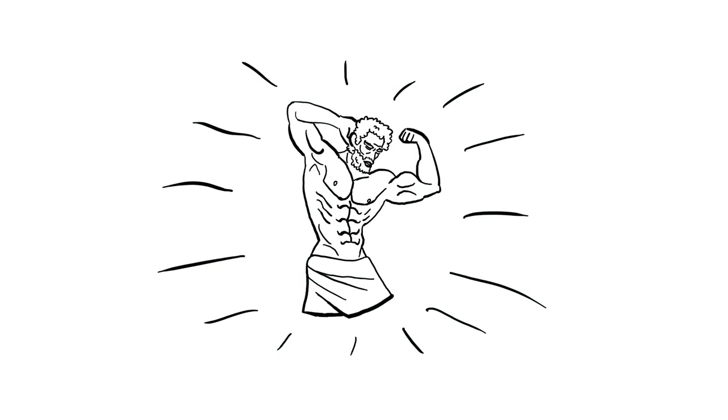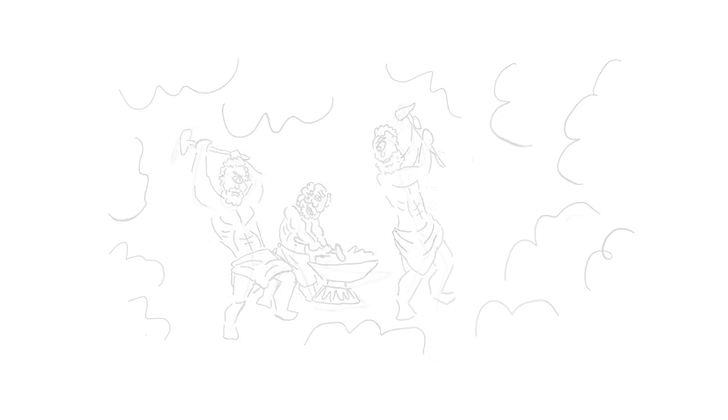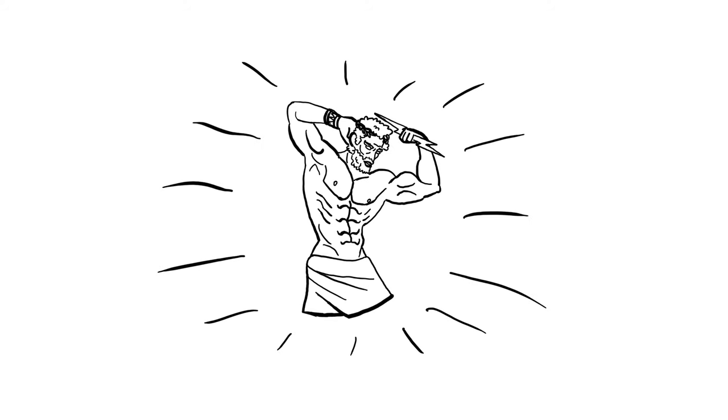Once Zeus came of age, he freed his siblings and partnered with the three Cyclopean brothers who forged his iconic lightning bolt, which he wielded alongside many allies in an event known as the Titanomachy, which spelled the end of the Titans and ushered in the age of the gods as we know them today.